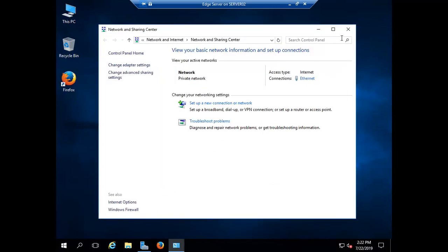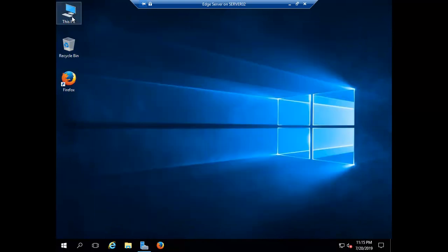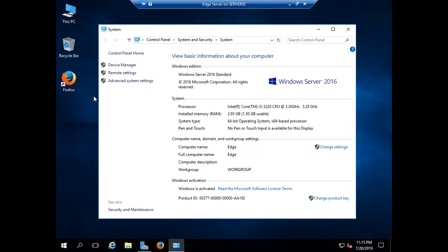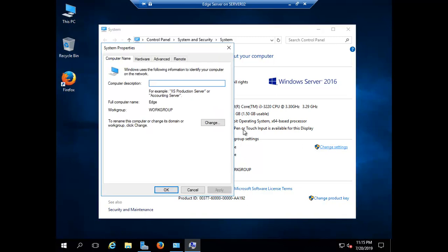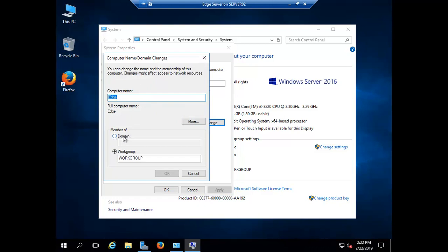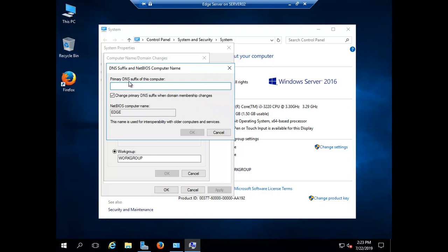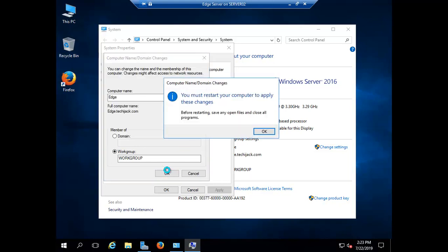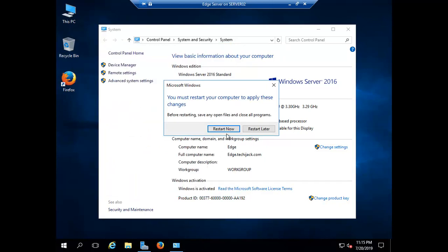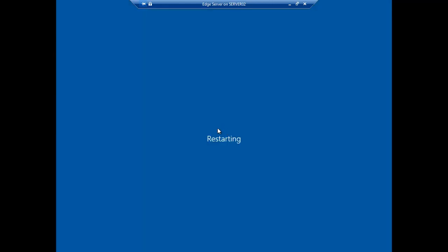Let's see the properties of the computer. The computer name is 'edge' and it's in a workgroup. In the edge server we don't want to join it to a domain — it should remain in a workgroup. We click on 'More' and here we have to give the DNS suffix. The DNS suffix will be techiejack.com. Click OK, close, and restart.